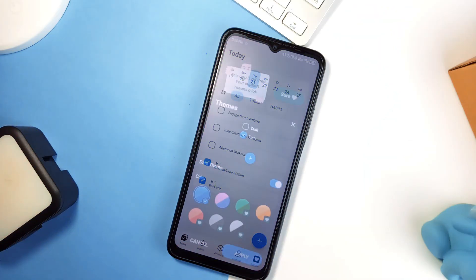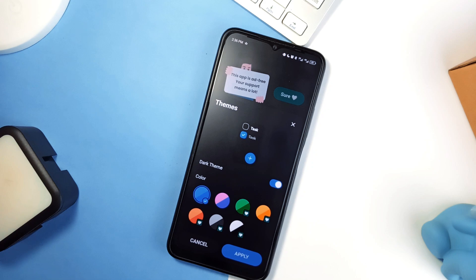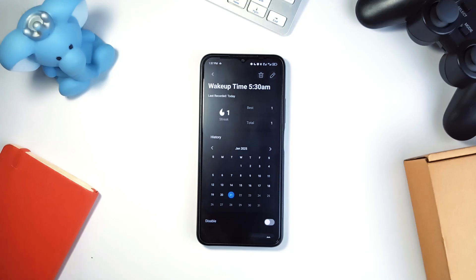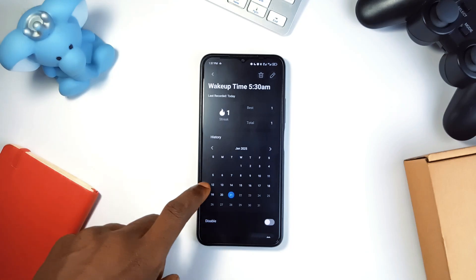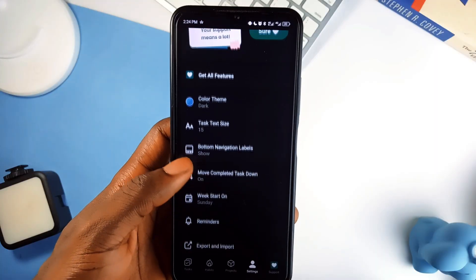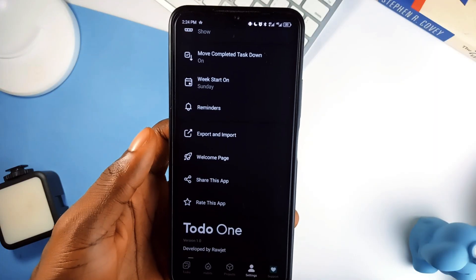It supports both light and dark modes with a couple of accent color options. This is a well-designed, smooth, and easy-to-use application to manage your tasks — especially great if you're a student.